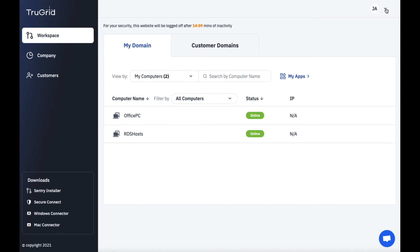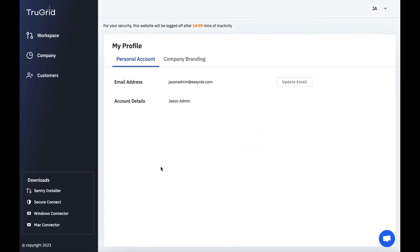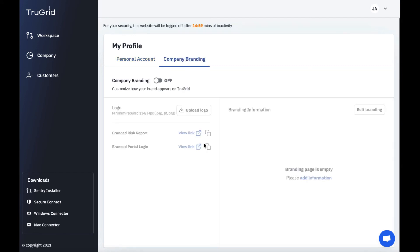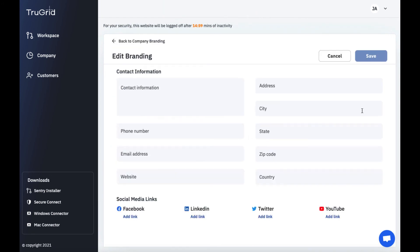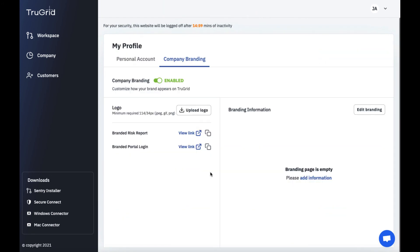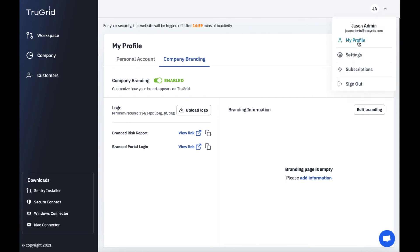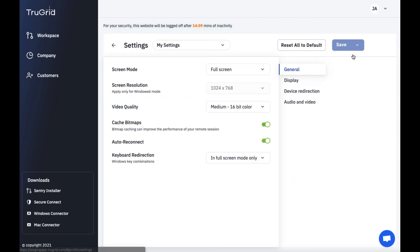Next we're going to take a look at the profile section up here. So I'm going to click on profile and here if I was the root admin I would be able to update the username here if I need to. We generally recommend using an alias distribution list for the root admin login. Here I can update company branding. I can turn on branding. I can upload a logo. I can edit branding information. And I can get links to the branded portal login and branded risk report. Also if you would like us to set up a CNAME DNS entry for your branded portal we can do that. You could just contact us on live chat here. Anytime you have questions that you can't answer from this portal you can contact us on this live chat or you can access our knowledge base at help.truegrid.com